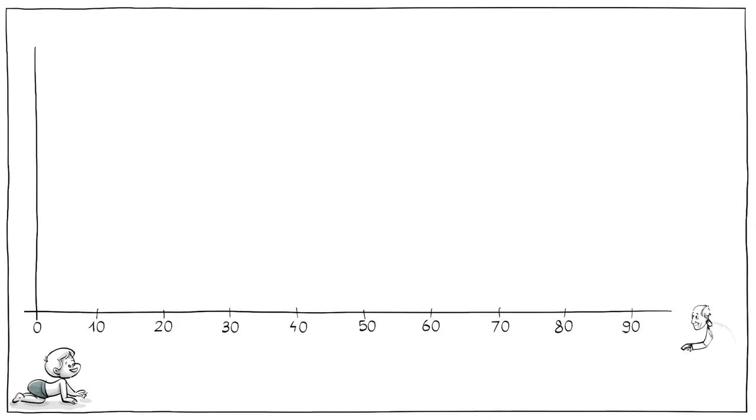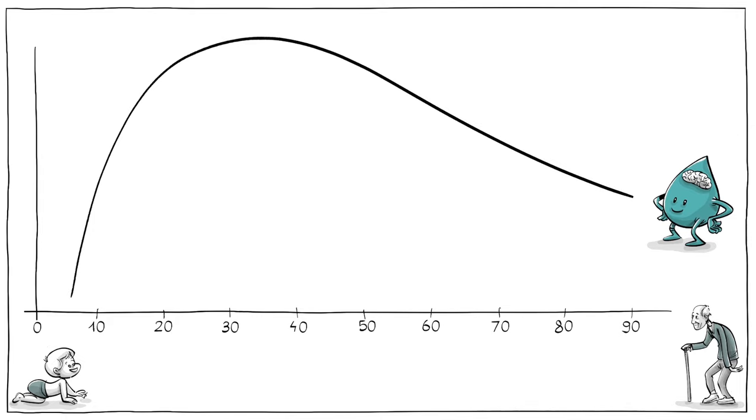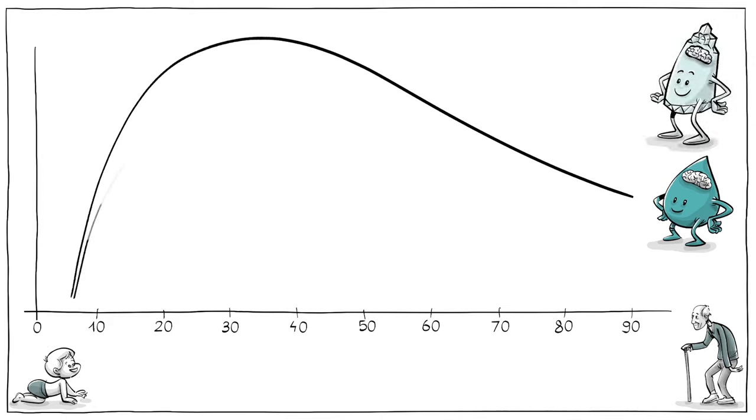Suppose Arthur was an average child and we were able to plot the development of his intelligence over 90 years. His fluid intelligence would increase sharply until his early 20s and then peak and decline. His crystallized intelligence would peak later and slowly decline at a higher age.